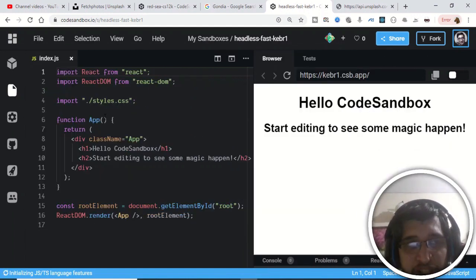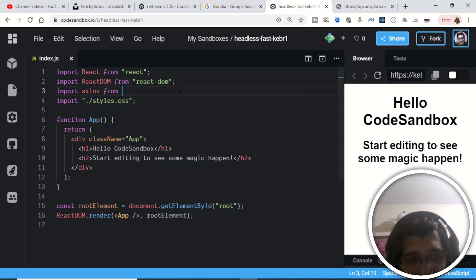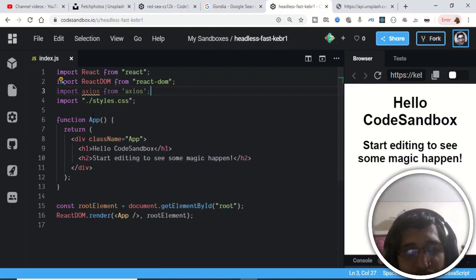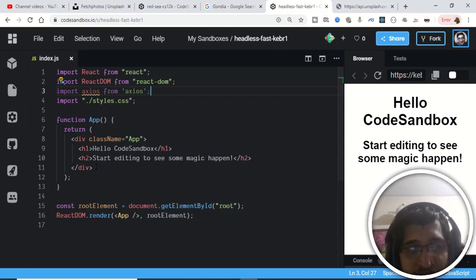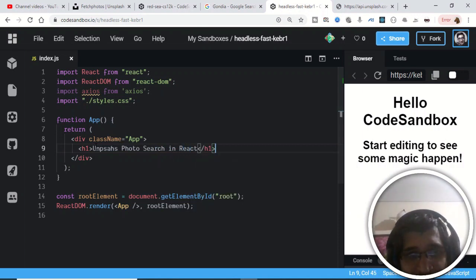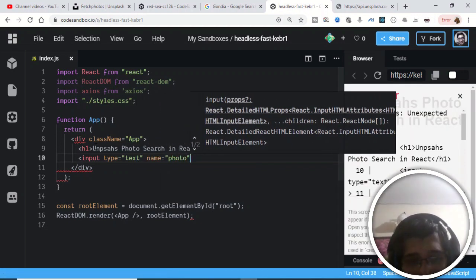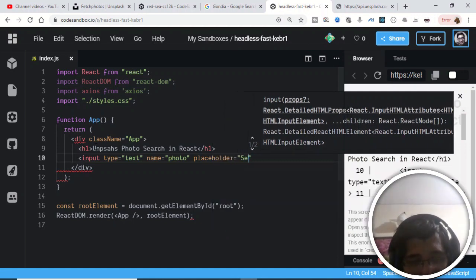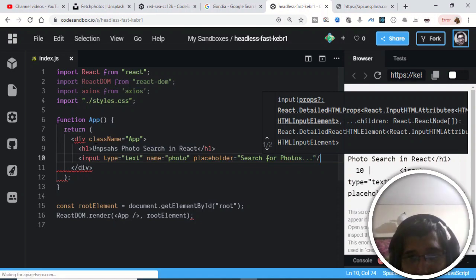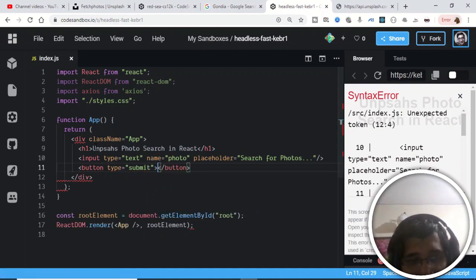Now let's create some space. First, we will import the library: 'import axios from axios'. After that, we'll use functional components with hooks. I'll update the HTML to include a heading — 'Unsplash Photo Search in React' — followed by a simple input field with type text, name 'photo', and a placeholder of 'Search for photos...', then a button with type submit and the label 'Search'.